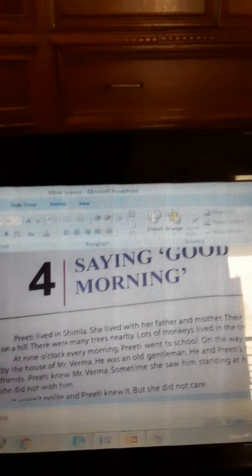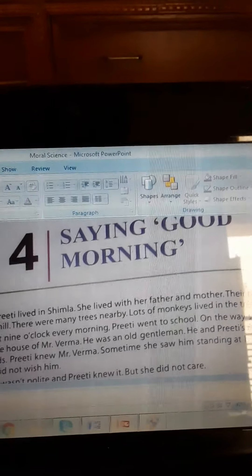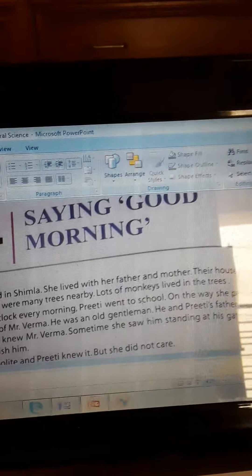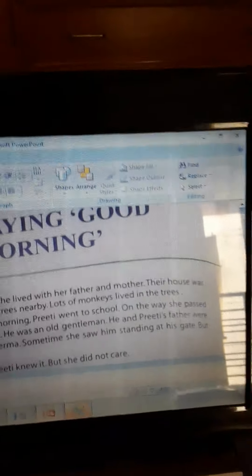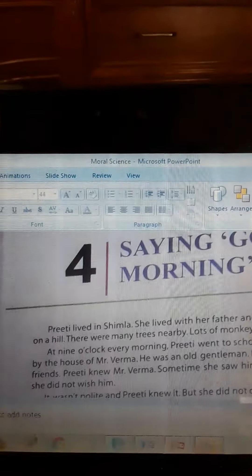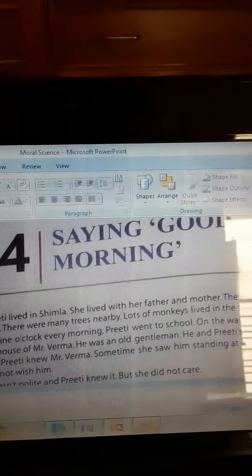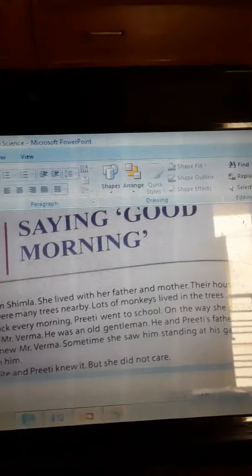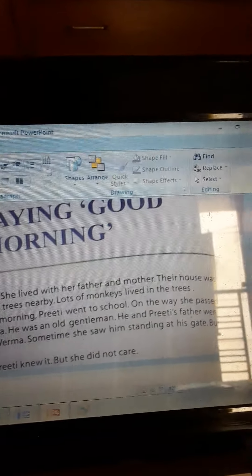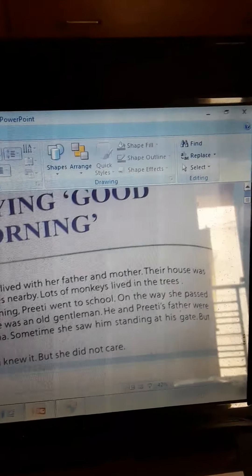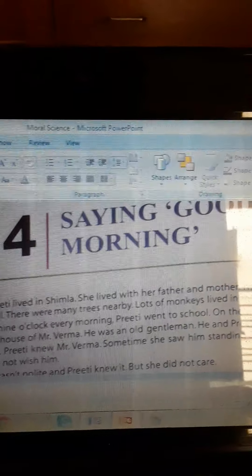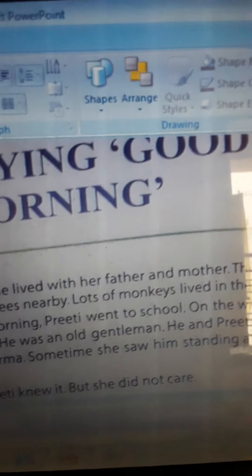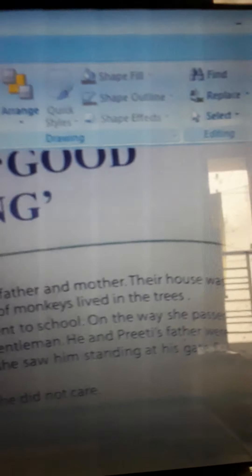Preeti lived in Shimla. She lived with her father and mother. The house was on a hill. There were many trees nearby. Lots of monkeys lived in the trees. At 9 o'clock every morning, Preeti went to school.